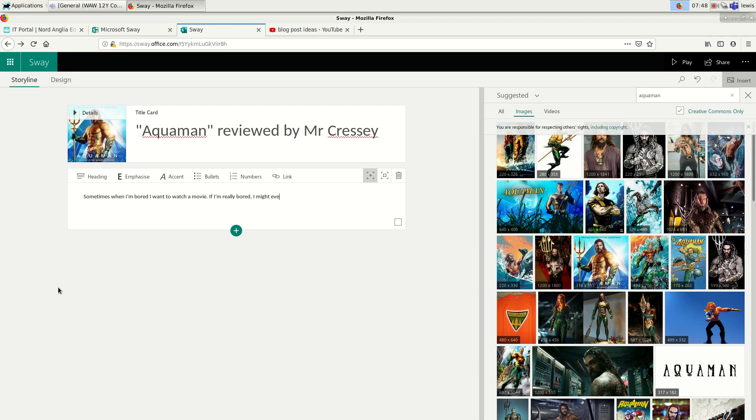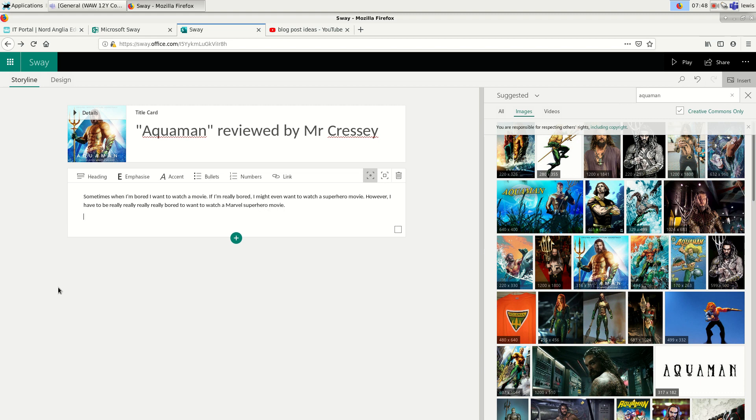If I'm really bored, I might even want to watch a superhero movie. However, I have to be really, really bored to want to watch a Marvel superhero movie.